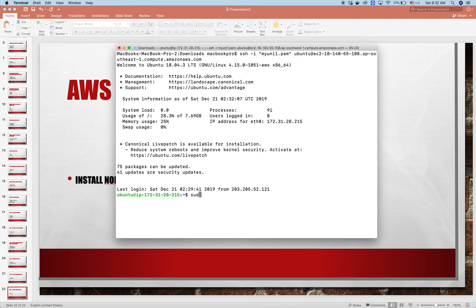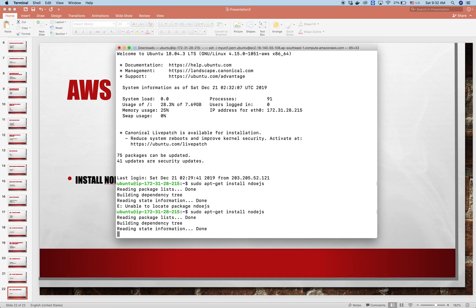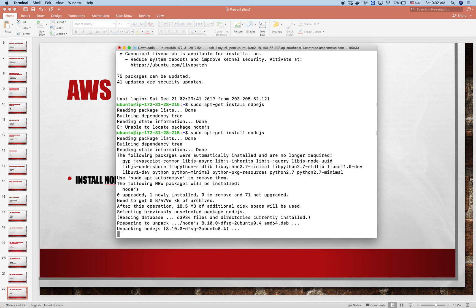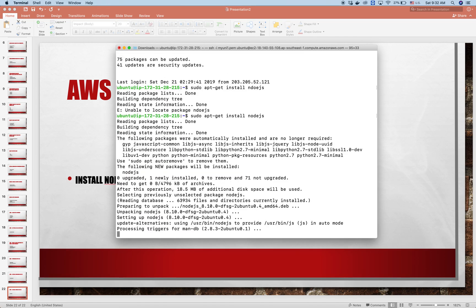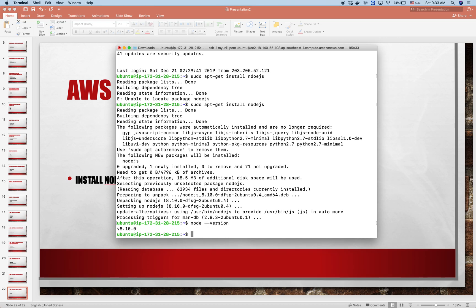We install Node.js by running a simple command apt-get install nodejs. That's wrong so let's spell it again. There we go. It will take just a few seconds to finish the installation. After that we can run node --version to test. There we go.